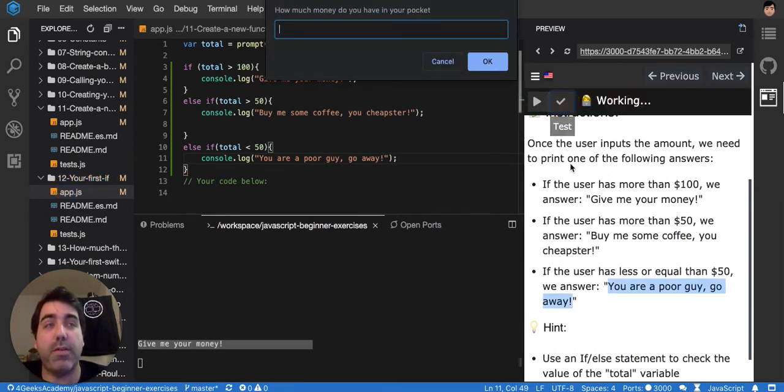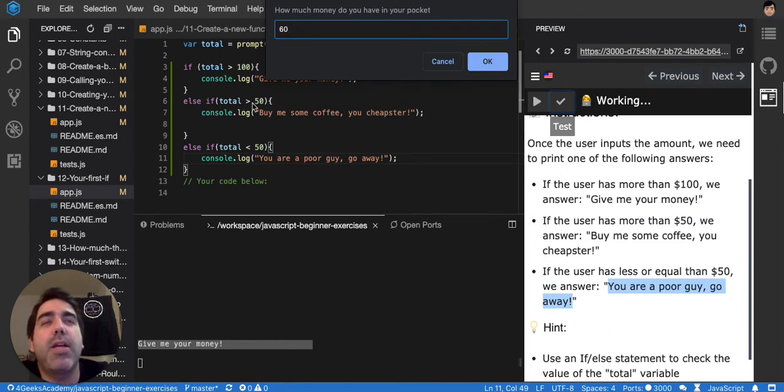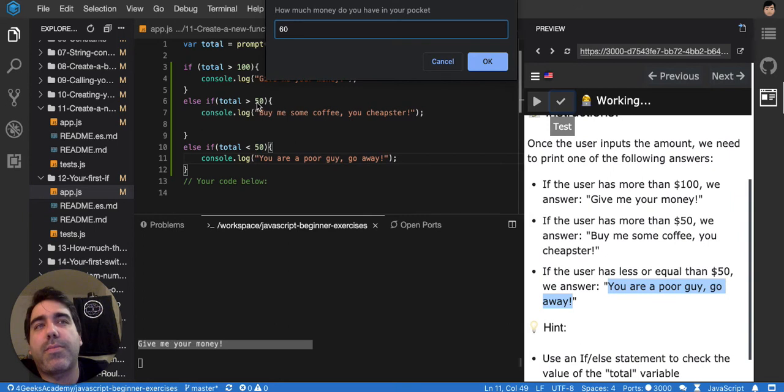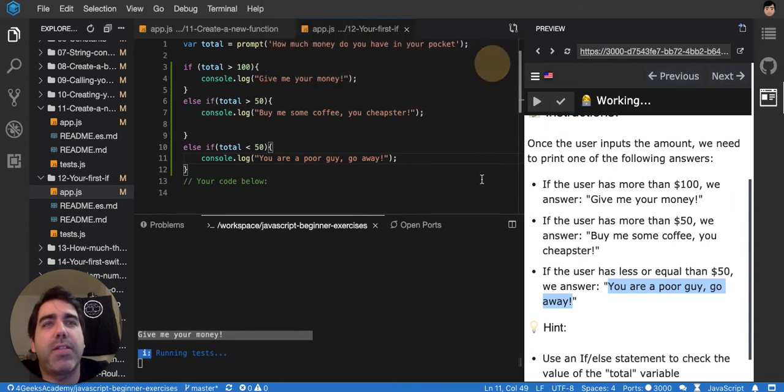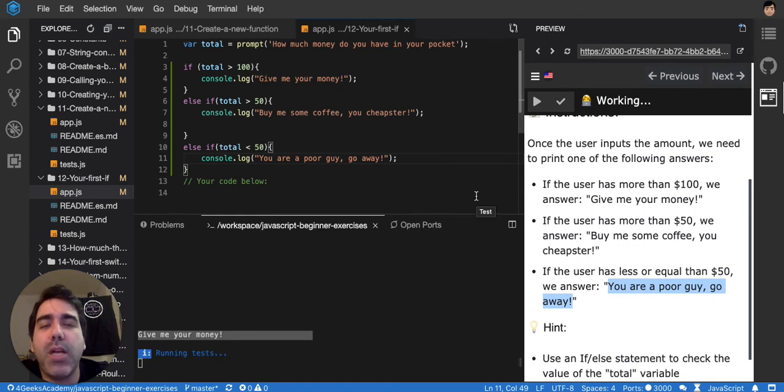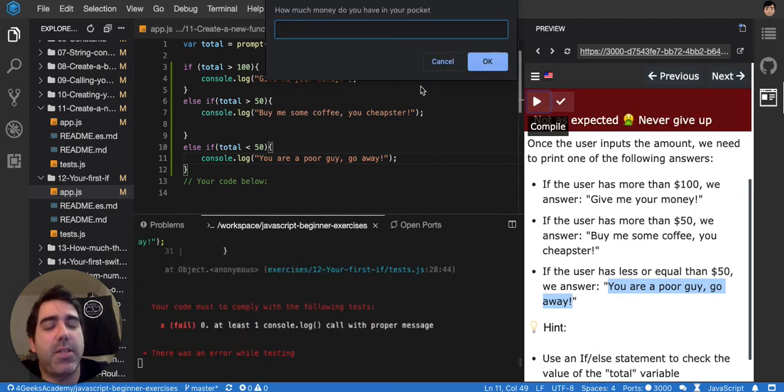Let's say that I put 60. It should be, when I put 60, it should be, it's not more than 50 and it's not less than, no, it is more than 50. So it should be buy me some coffee. Let's see. I tested it. I didn't run it. So let's run it.